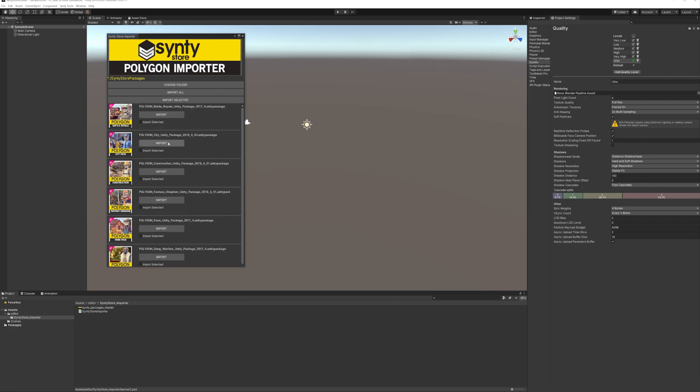You can import an individual package or you can import multiple at once. Very easy to use.